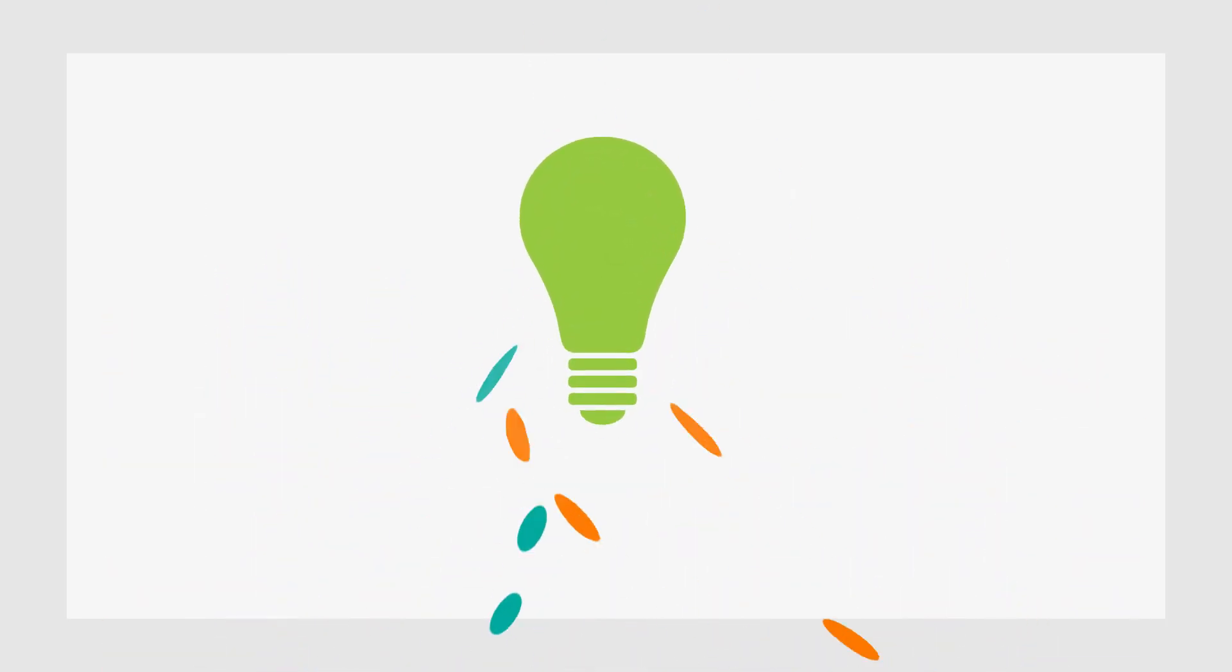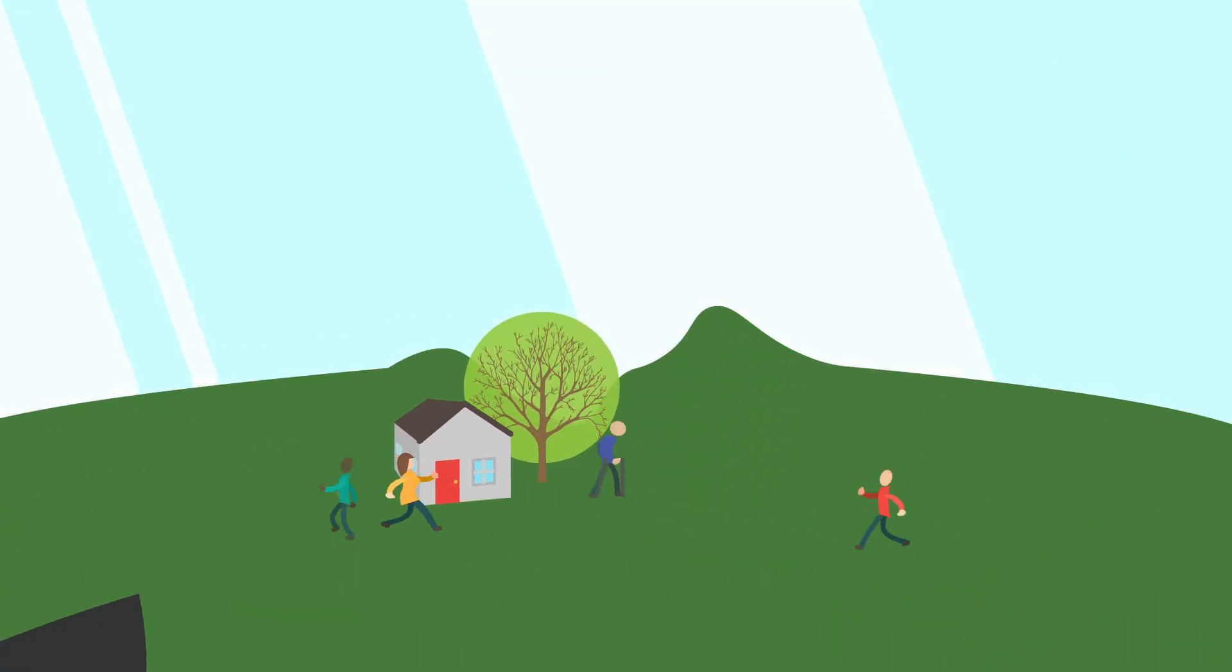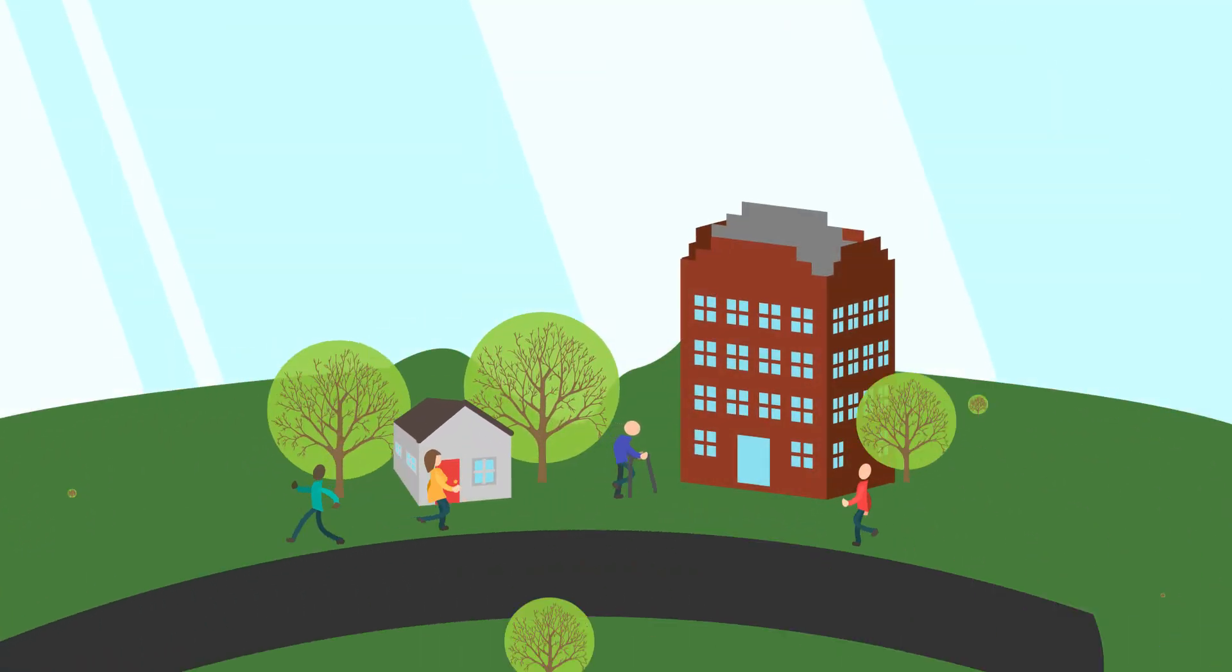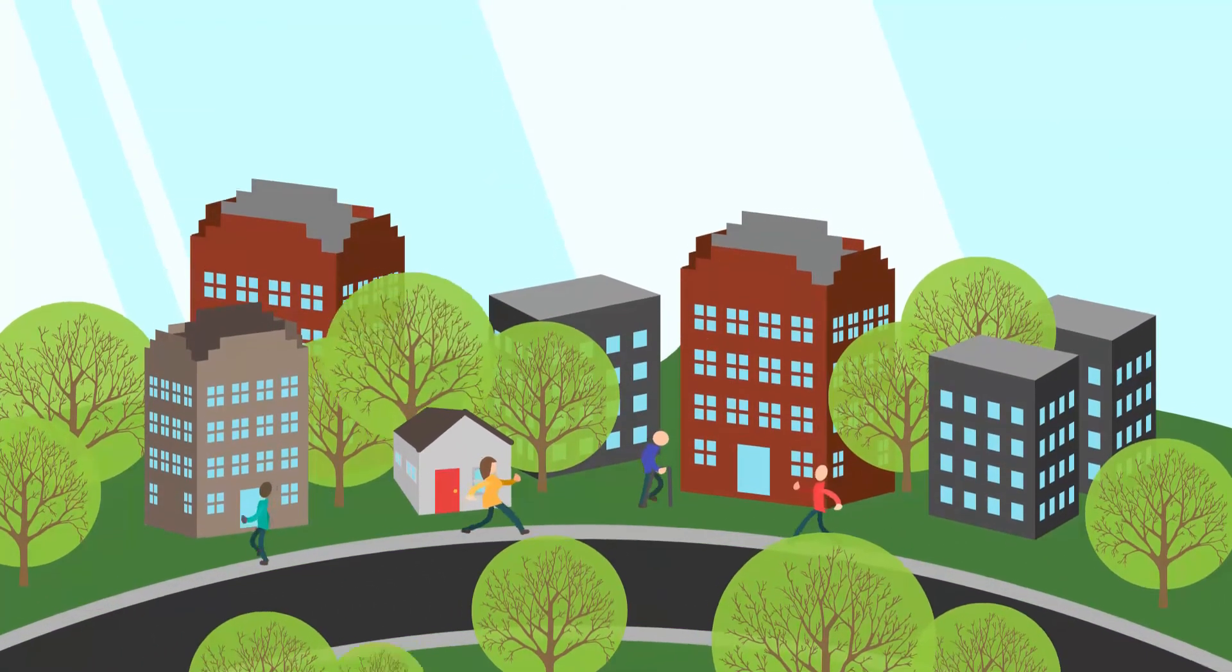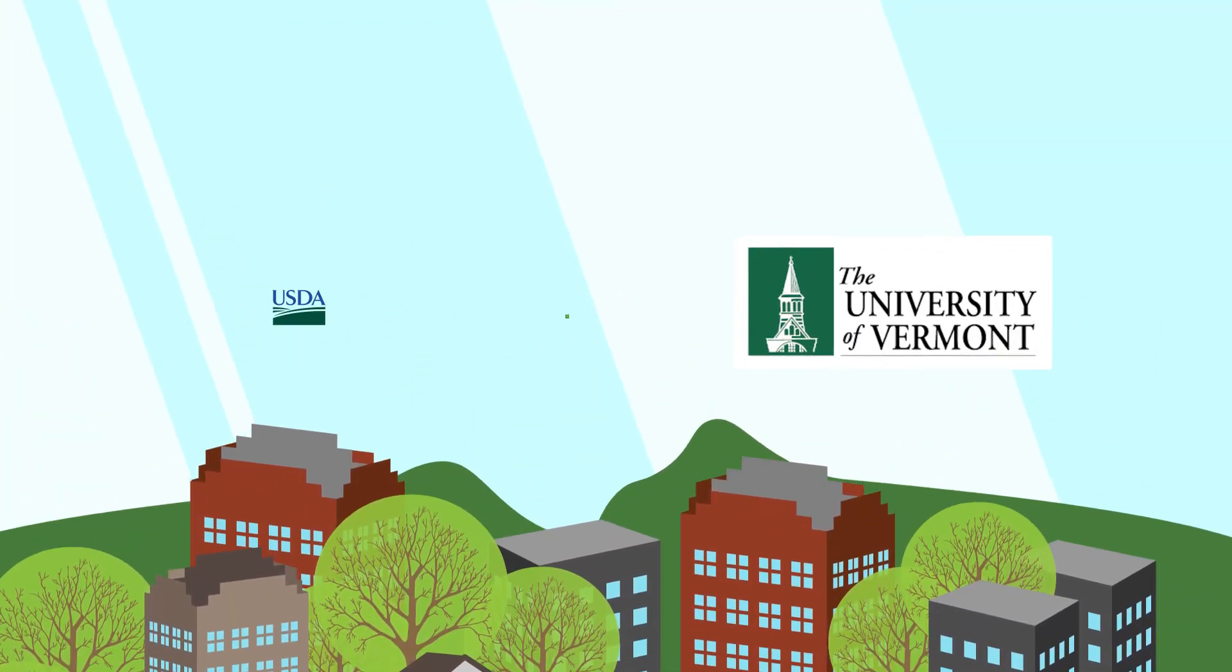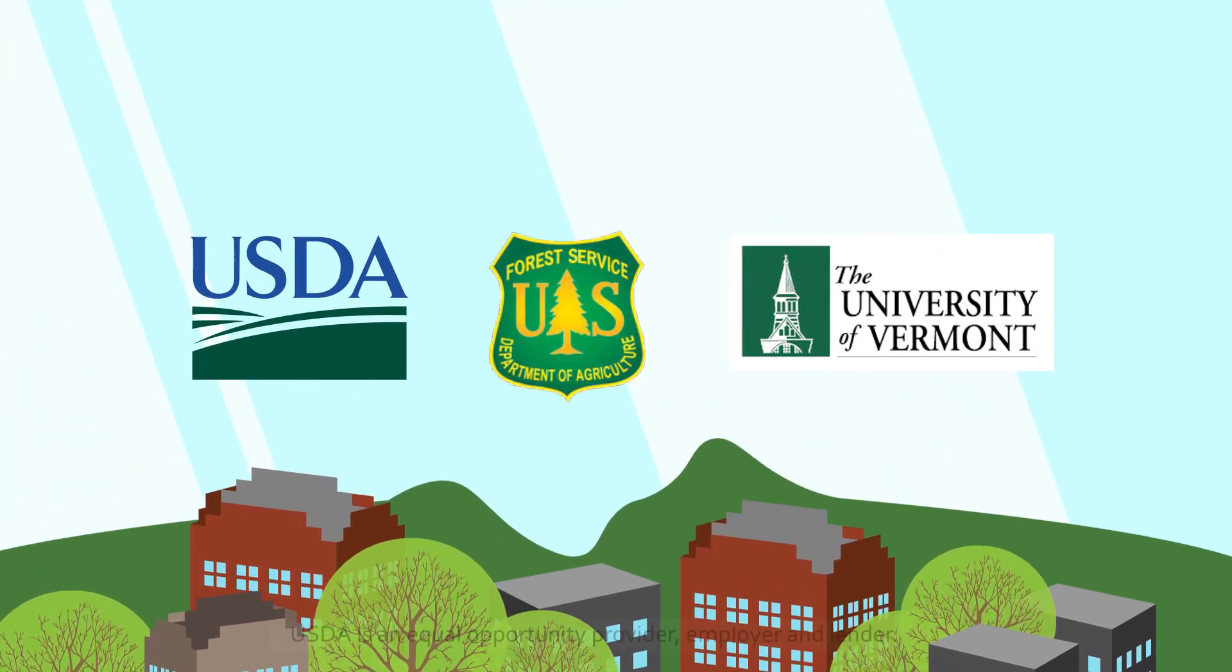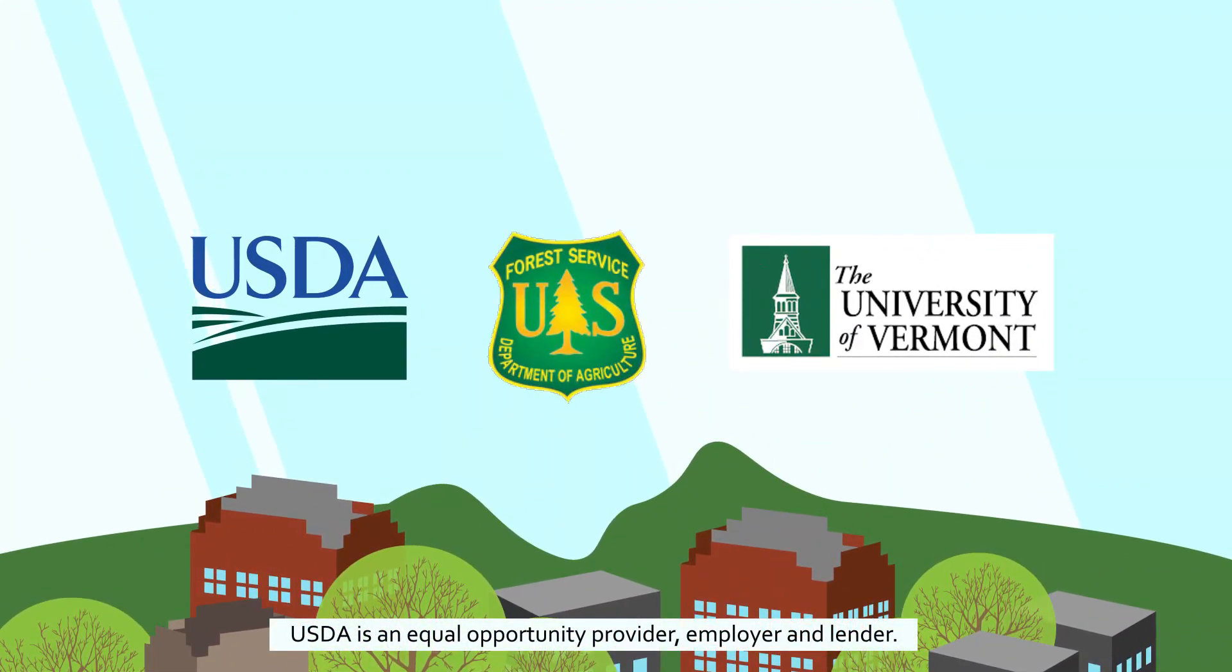In all cases, knowledge is key. Smart and sustainable tree canopy management starts with analysis, insight, and understanding. Our tree canopy assessment helps communities plant the seeds for success.